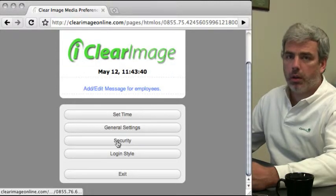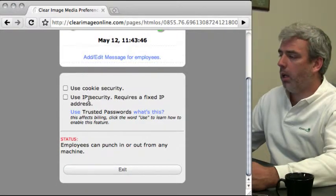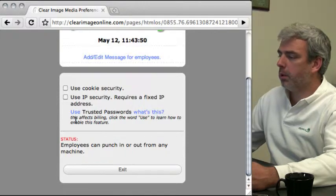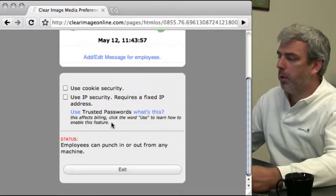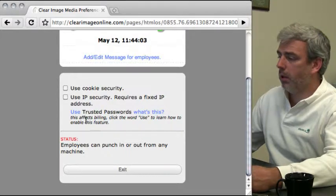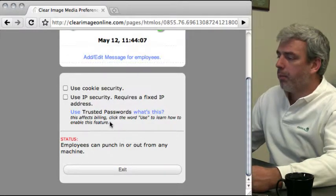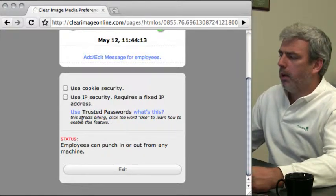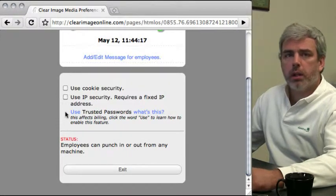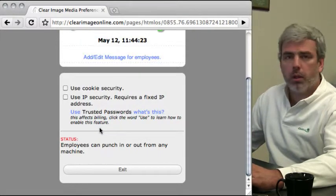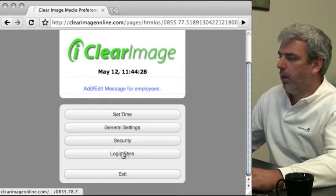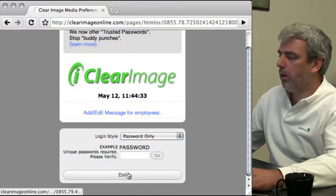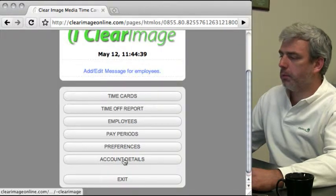Security has been covered in another screencast - cookie security and IP security. The use trusted passwords feature is in beta at the time of this recording, but should be out of beta soon, especially if you're watching this later. We'll do another screencast on trusted passwords and how they can benefit your company. Login style was covered in our security screencast. Those are your preferences.